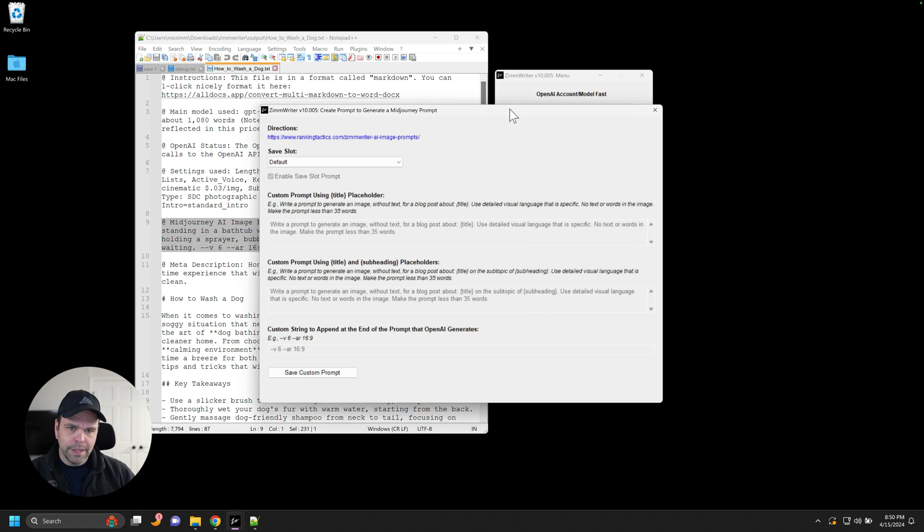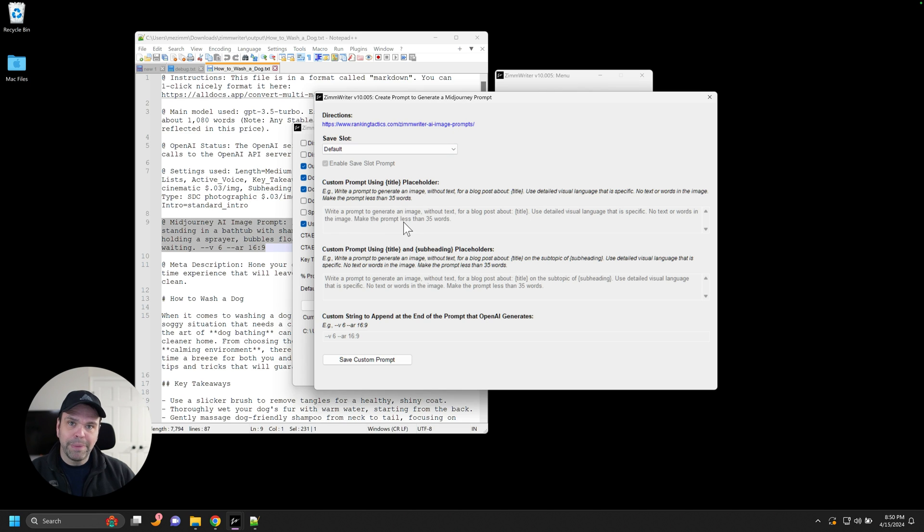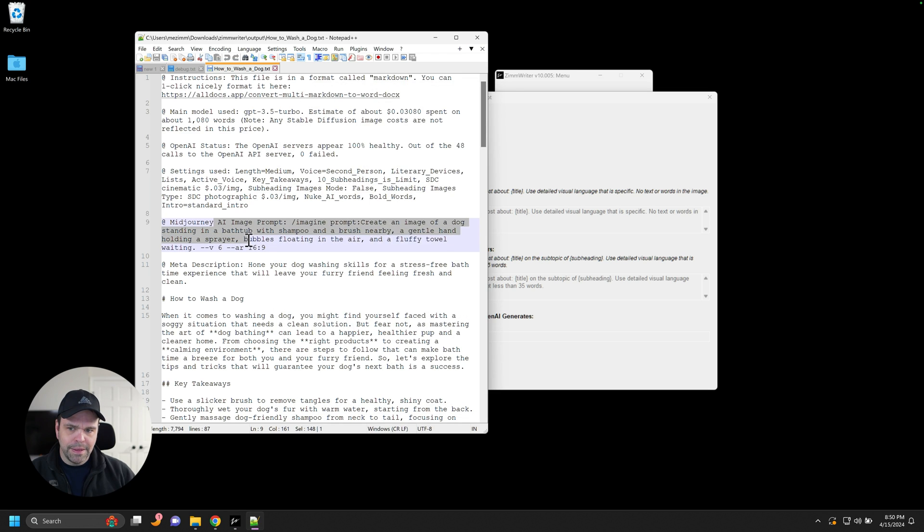And there's this button right here called customized mid journey prompt. Now you click it. Now check this out. This is, there's a link up here that you can read more about this, but this is what ZimWriter uses by default to create this.